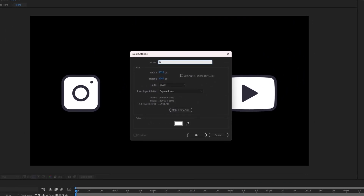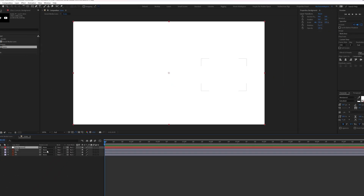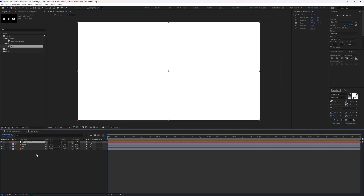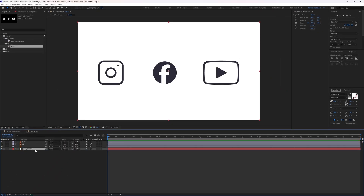Name the layer 'background', keep the width and height the same as the composition resolution, and press OK. Place it below all the layers and lock this layer so we don't accidentally select or edit it.